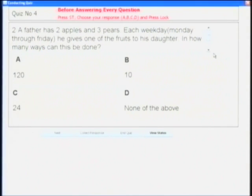This is a very simple aptitude question. A father has two apples in three pairs each weekday — that is Monday through Friday — he gives one of the fruits to his daughter. How many ways can this be done? What are the combinations in which he can distribute these fruits to his daughter? I request everyone to key in their response: press the ST key, choose your response, then press the lock key. Coordinators, please key in quiz number 4.